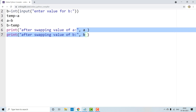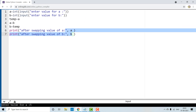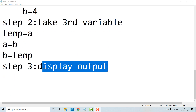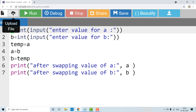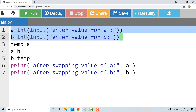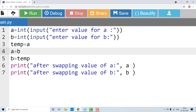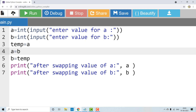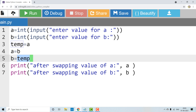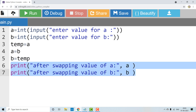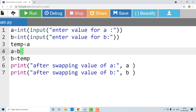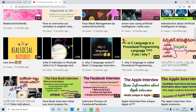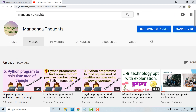So, we can swap two numbers by using third variable. In the first step, we take input. Then we create a temporary variable to store a's value temporarily. Next, we perform the swap operations. Last, we print the display messages. So here we can swap two numbers using the swapping of two numbers method with third variable. Please share and subscribe to my channel, Manogna Thoughts. Thank you for watching.